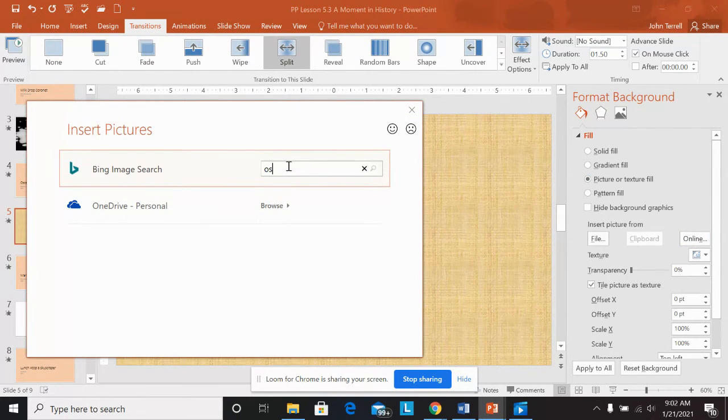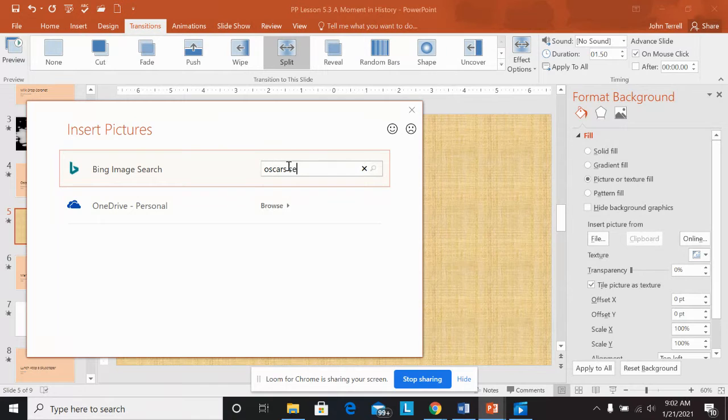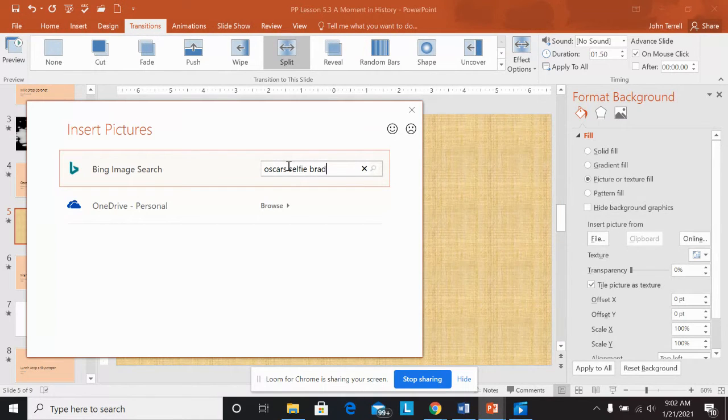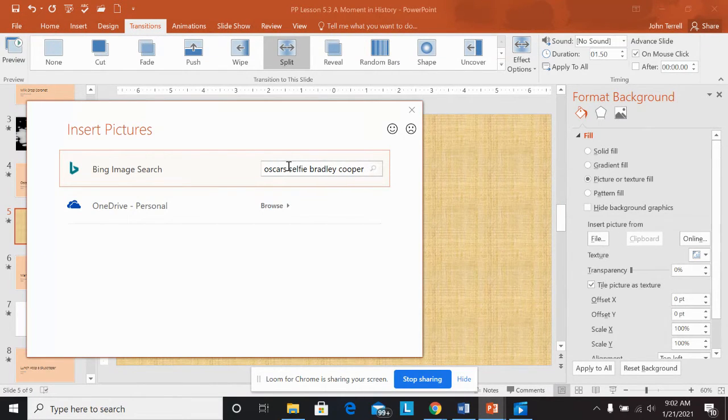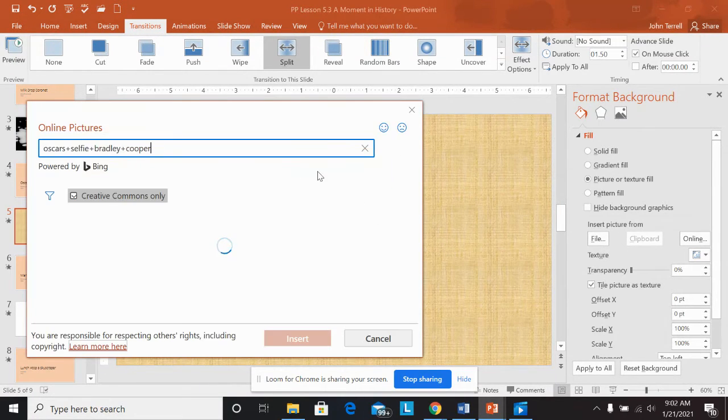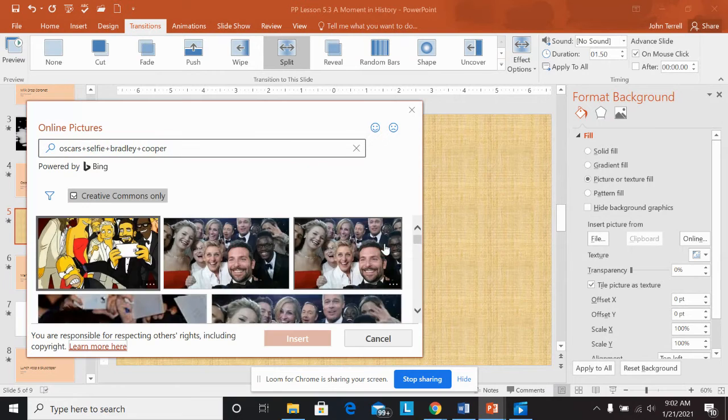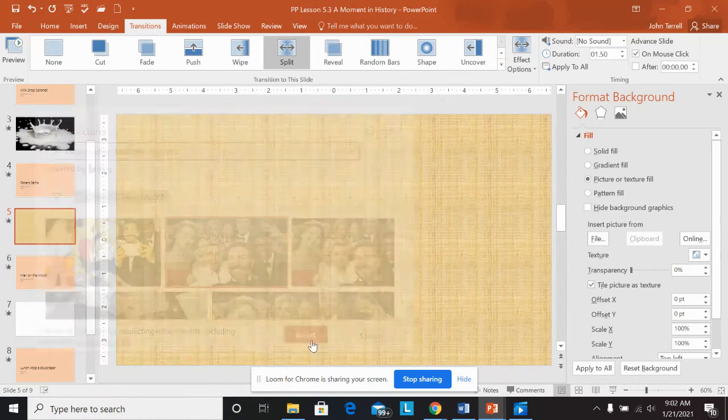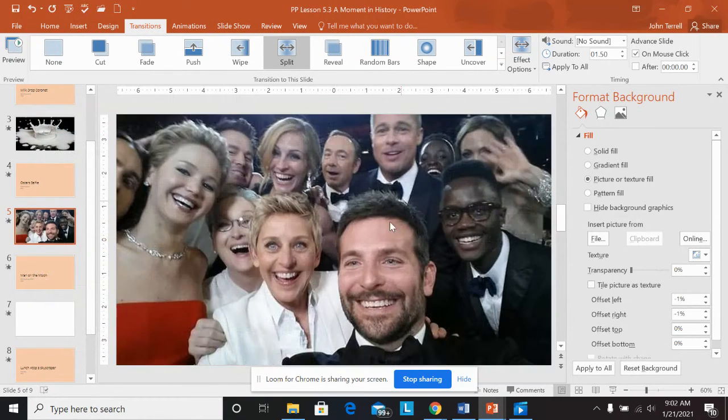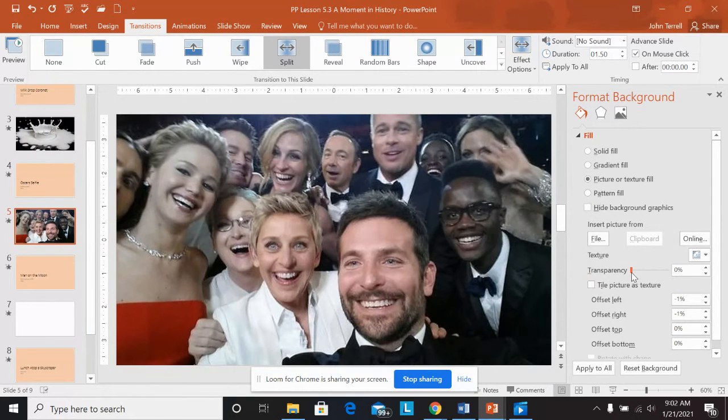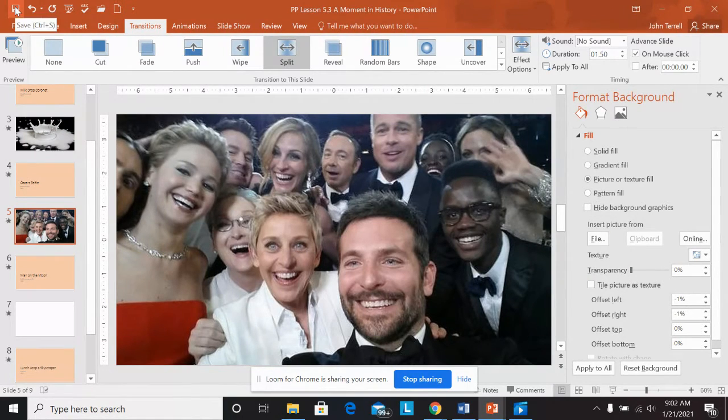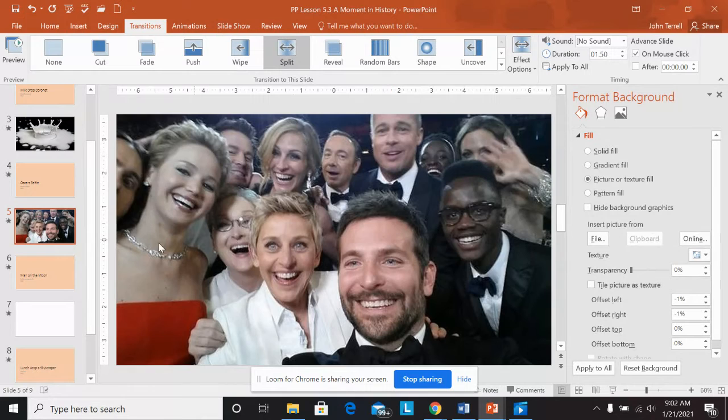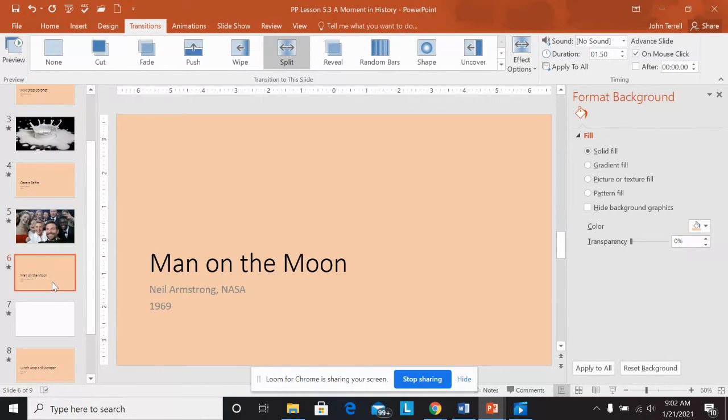So this is a pretty famous picture by Bradley Cooper a couple years ago. So I'm going to say Oscars selfie. I'm going to put Bradley Cooper. A lot of people try to do it after him. And I'm just going to choose this one here. Say insert. And then once again, it should be on zero transparency. Got that. I'm going to save this just so I don't lose all my work.